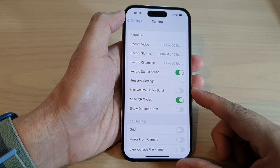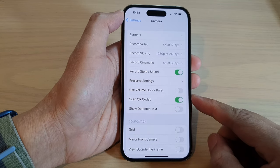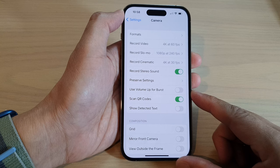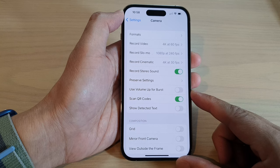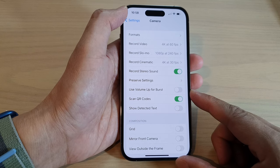How to turn on or turn off 'Use Volume Up for Burst Shot' in Camera on iPhone 14 series.